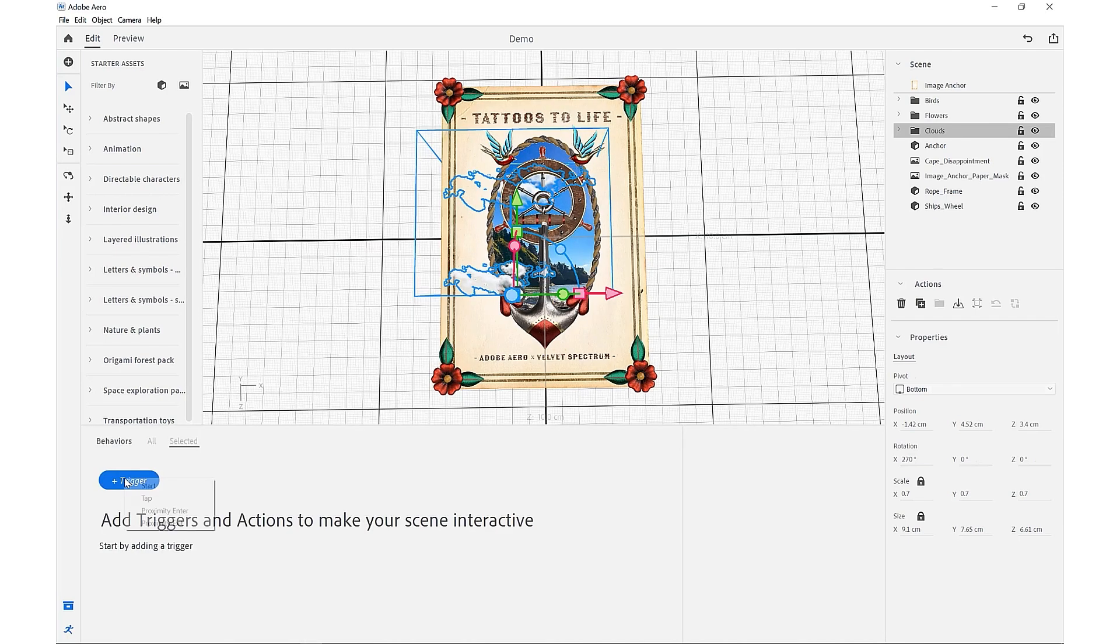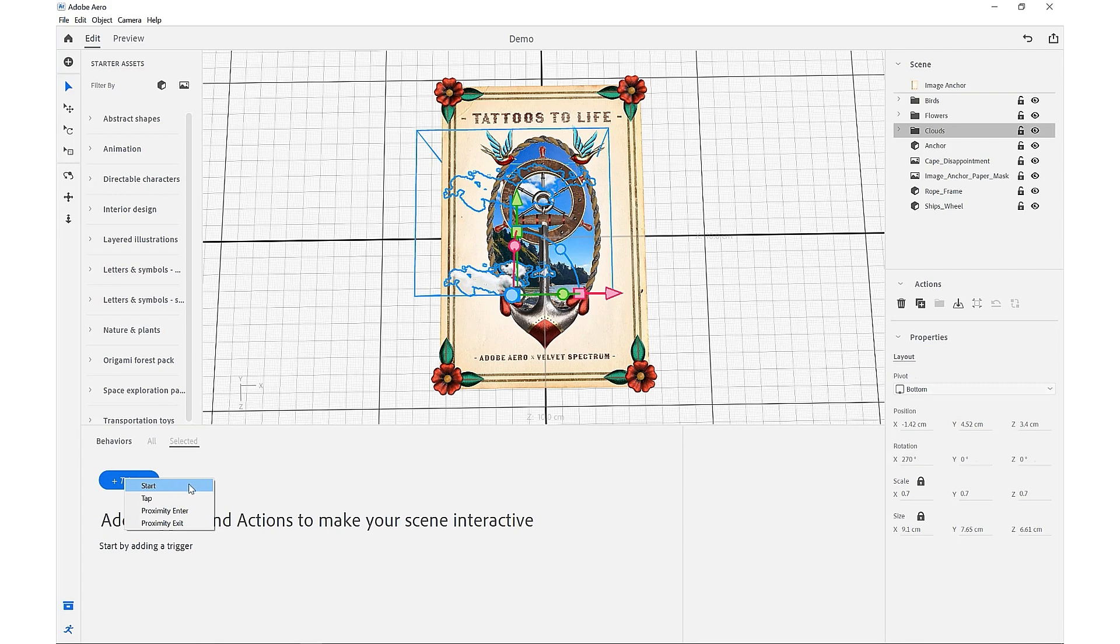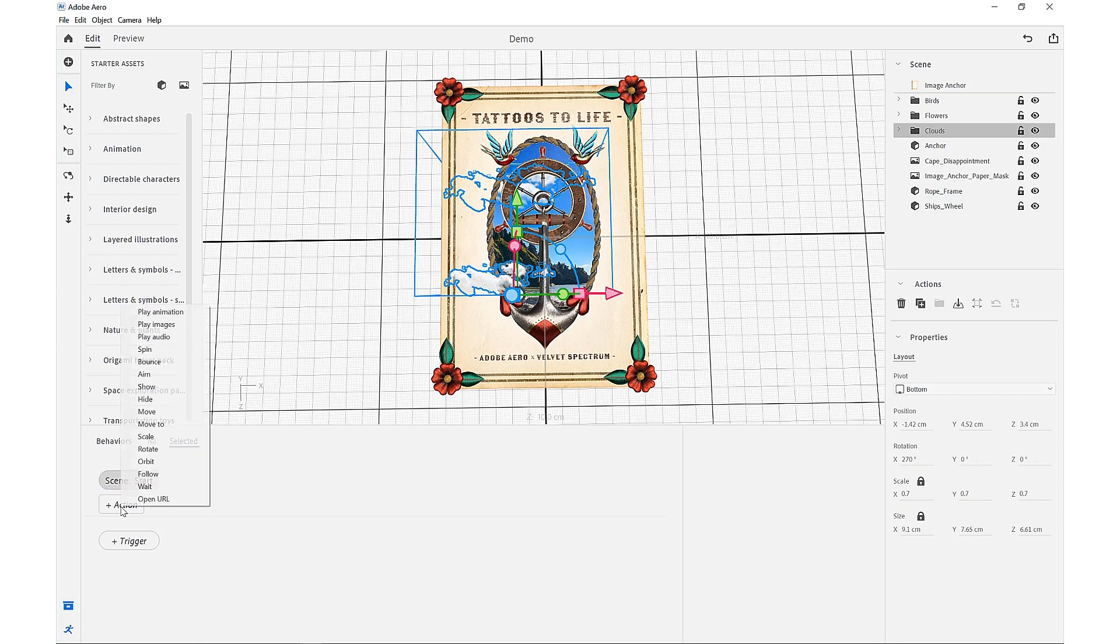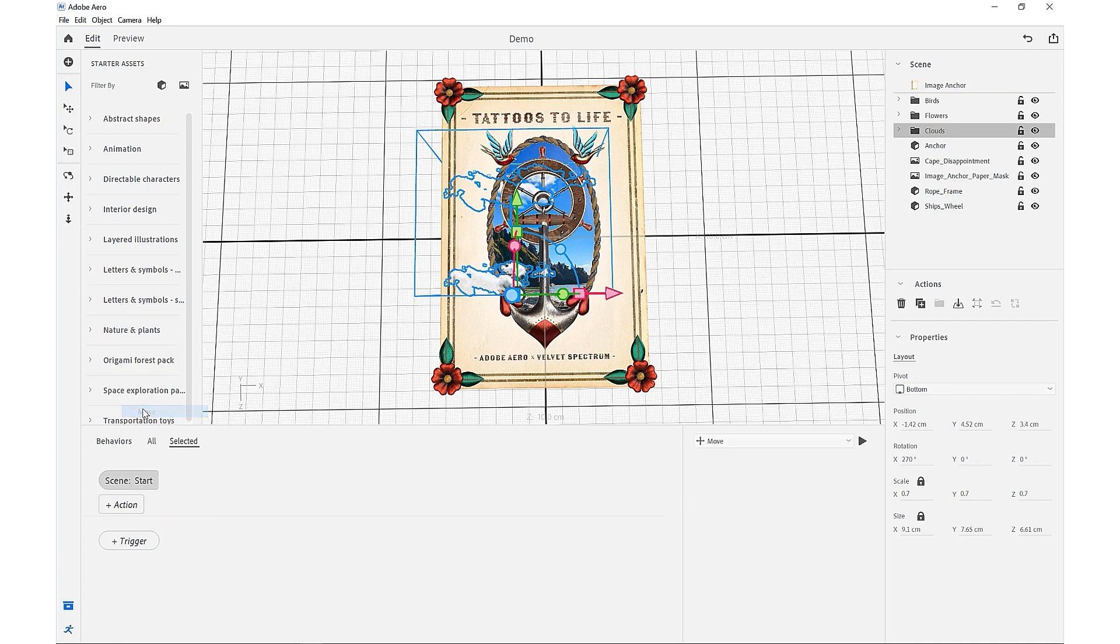We want to set the behavior by coming down, turning on our behavior builder, and adding a trigger. We want to set the trigger to start so when we open our app experience we'll automatically start our animation, and we want to create an action that is to move across this x-axis.